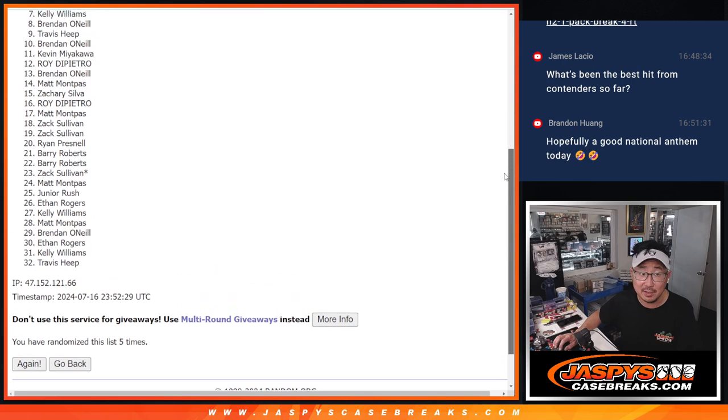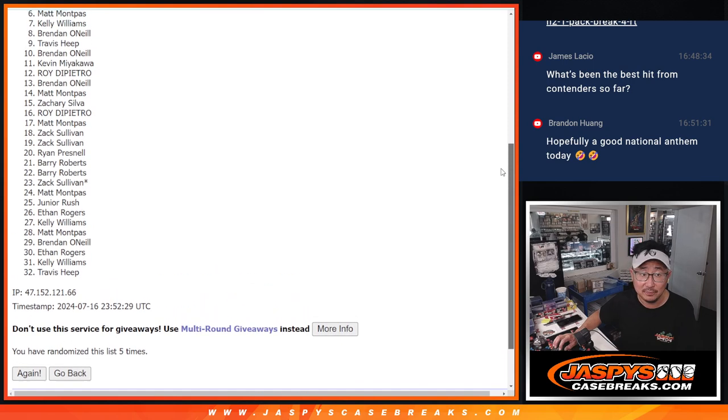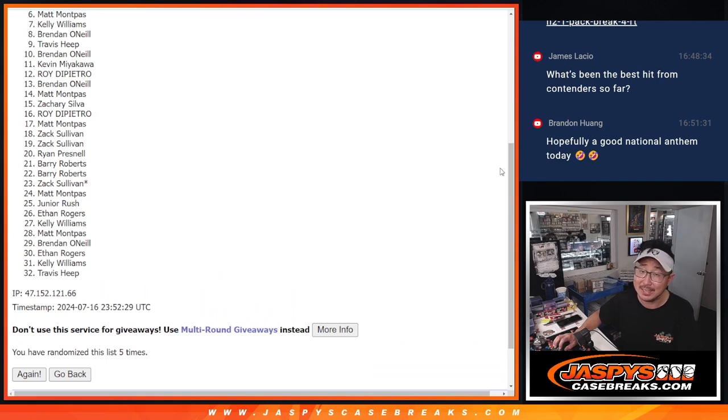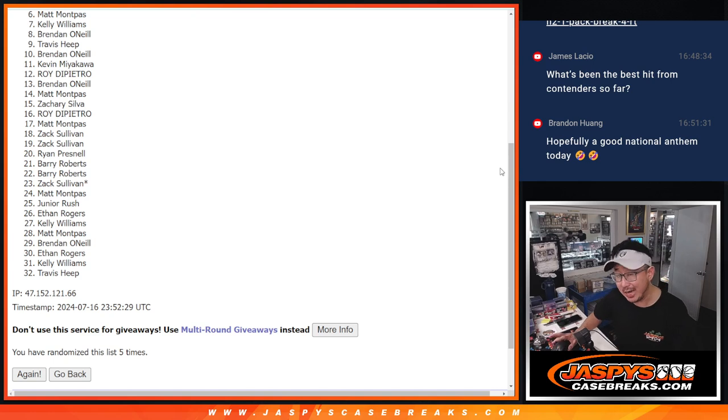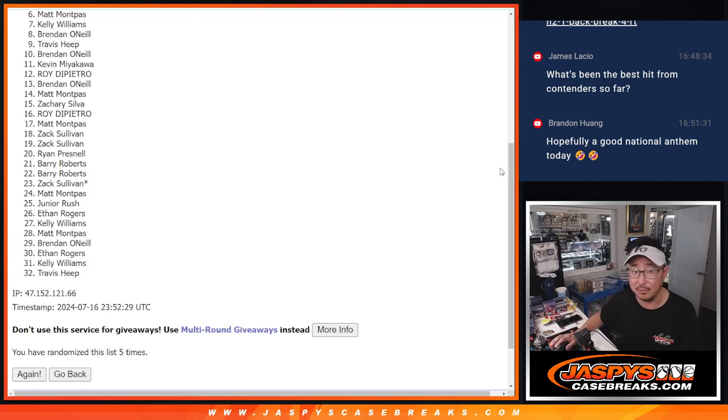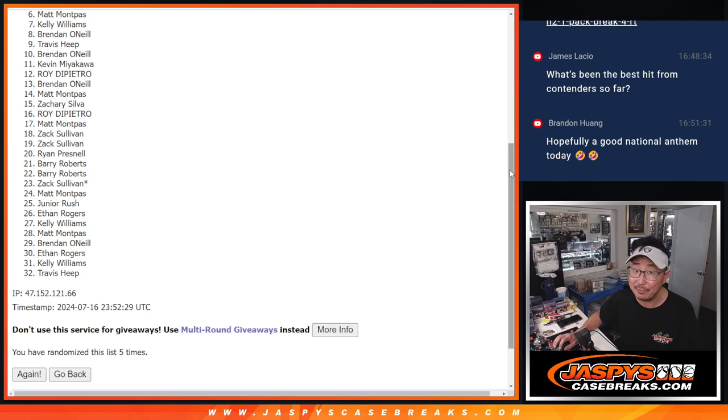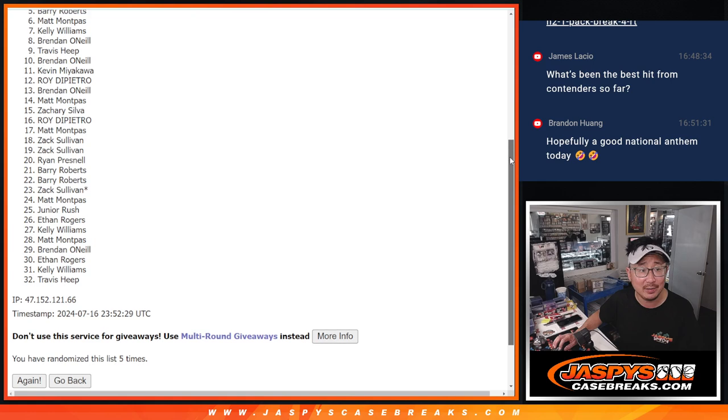So, from six on down, six through 32, sad times. But we've got to do multiple of this filler. So, I hope you try again next time. We'll try to get them next time. JaspeesCaseBreaks.com. Top five, you're happy because you're in that hit parade break.